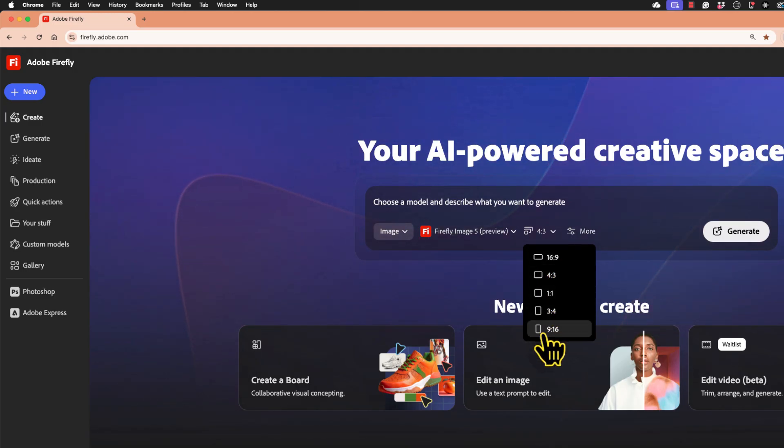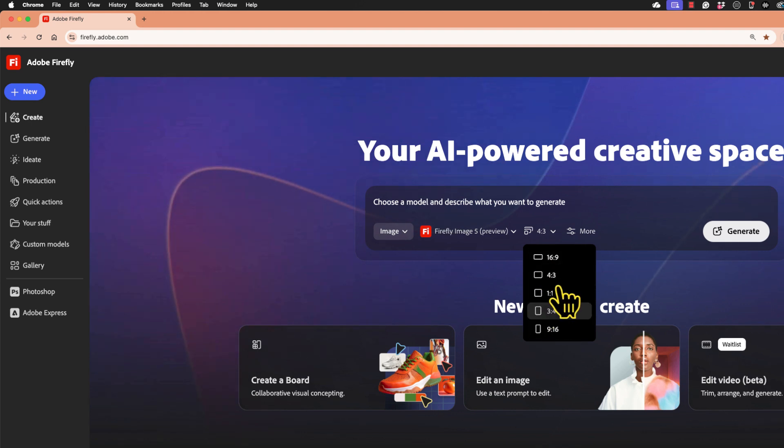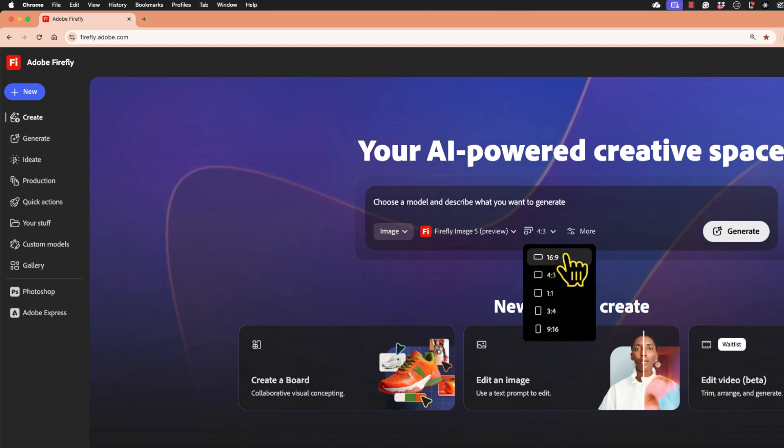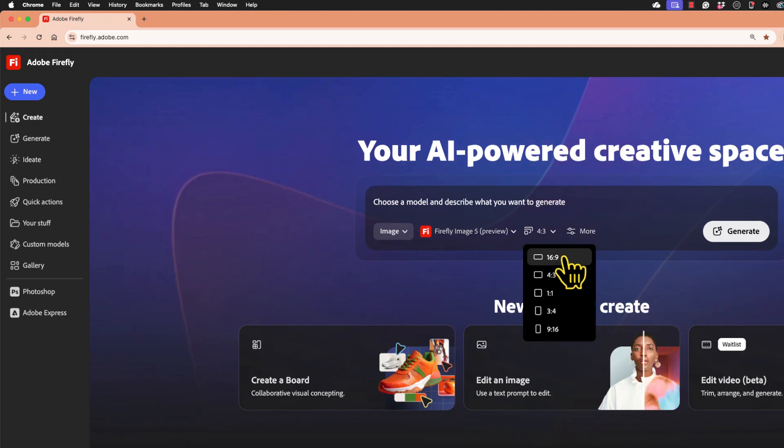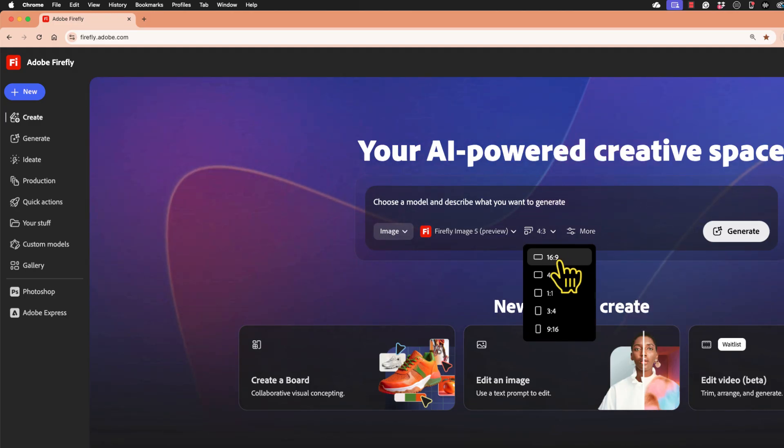Or I could have it formatted for a cell phone. But I love that you can now choose the aspect ratio and the layout basically of the image before you generate it. I'm going to change to 16 by 9.